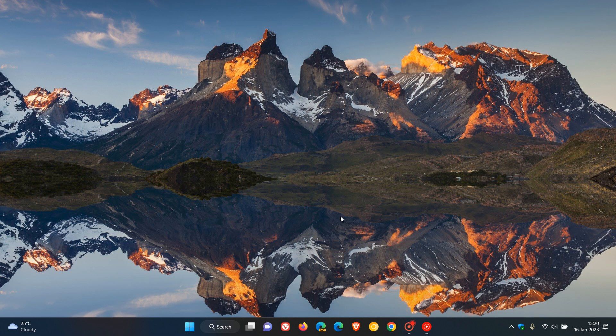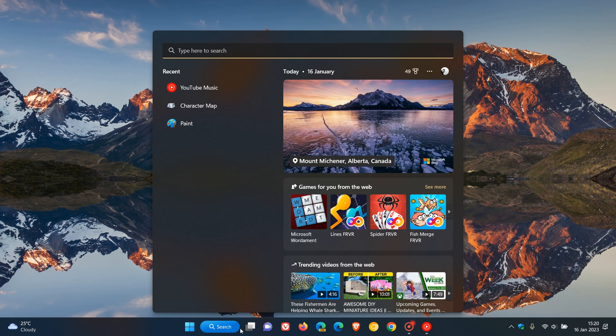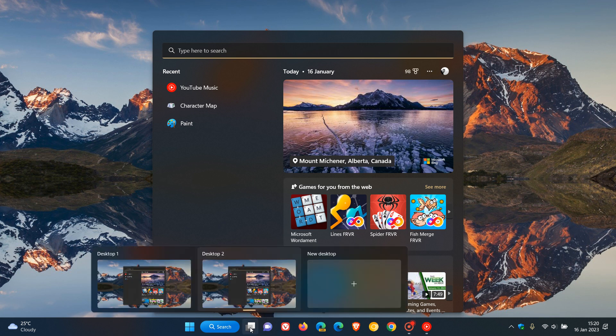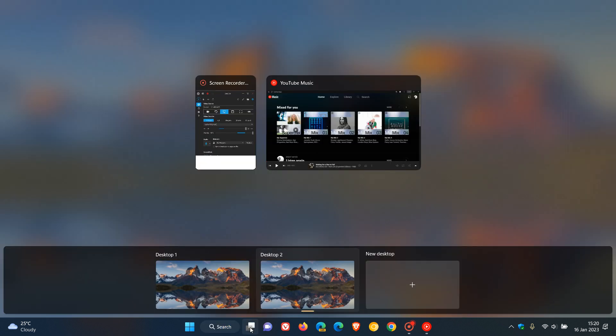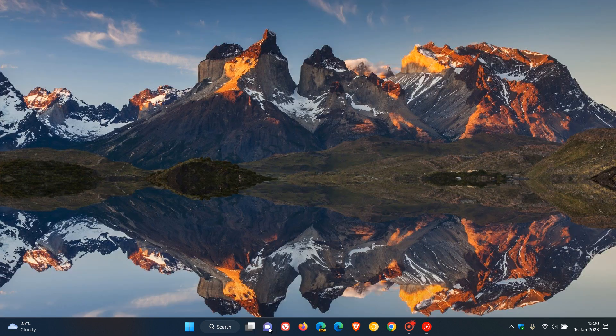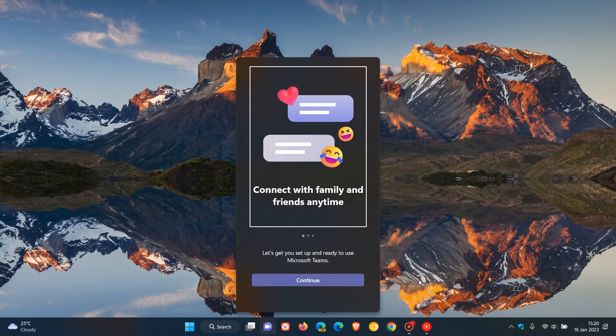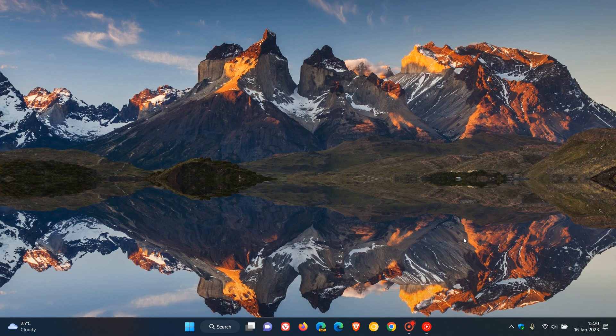Now those default taskbar icons would be your weather widget in the bottom left of the taskbar, your search button that opens up search, your task view button that opens up the desktop task view, and then the chat icon which opens up chat in the operating system.